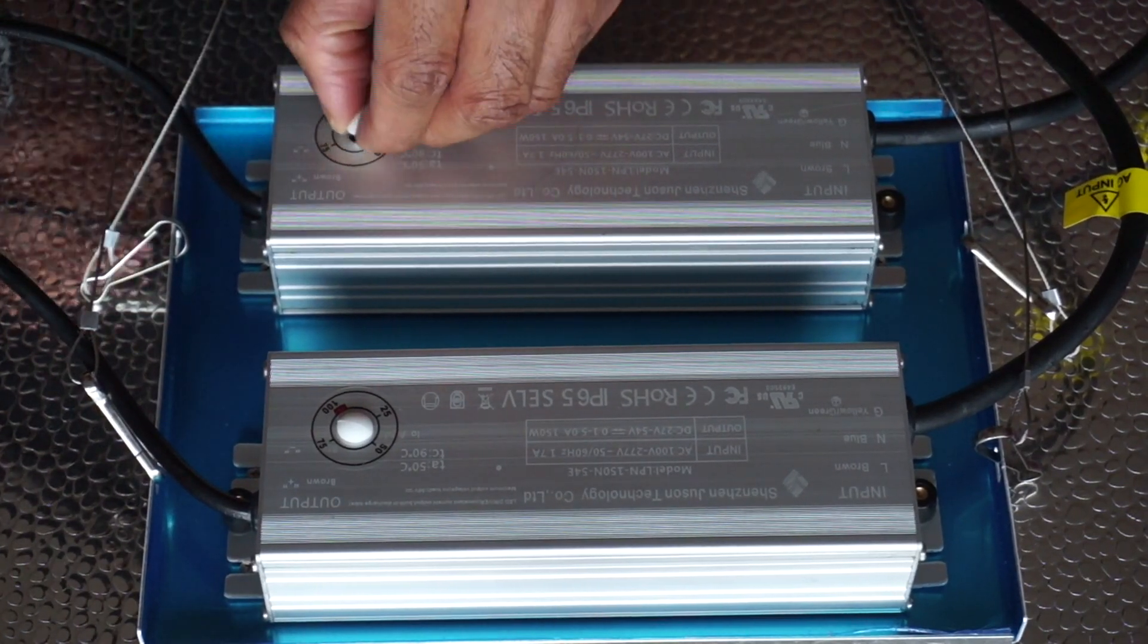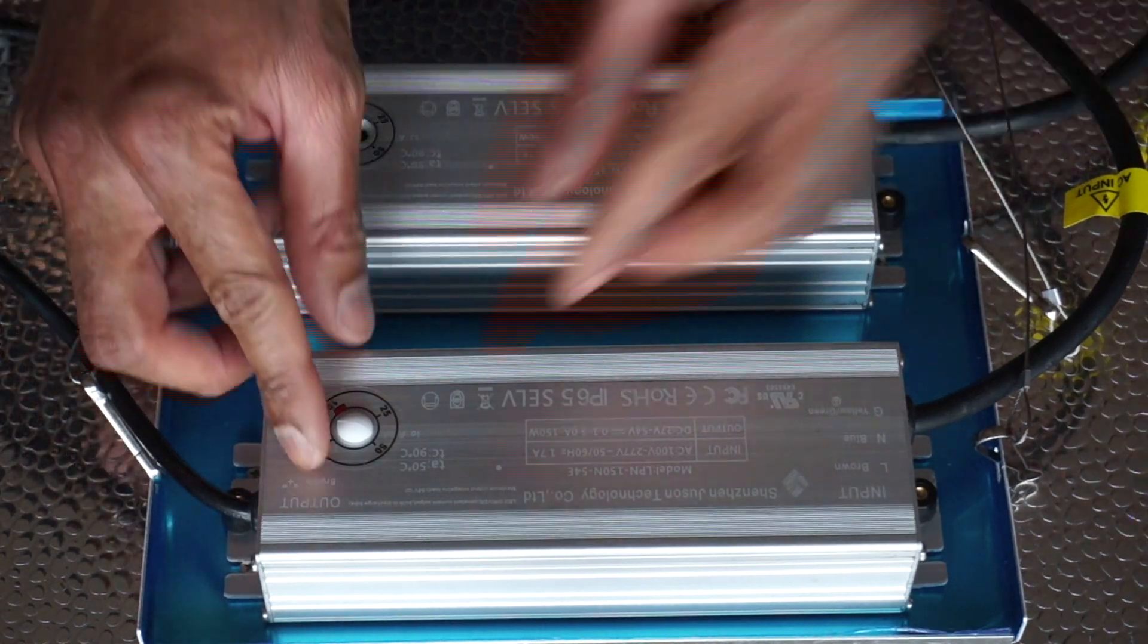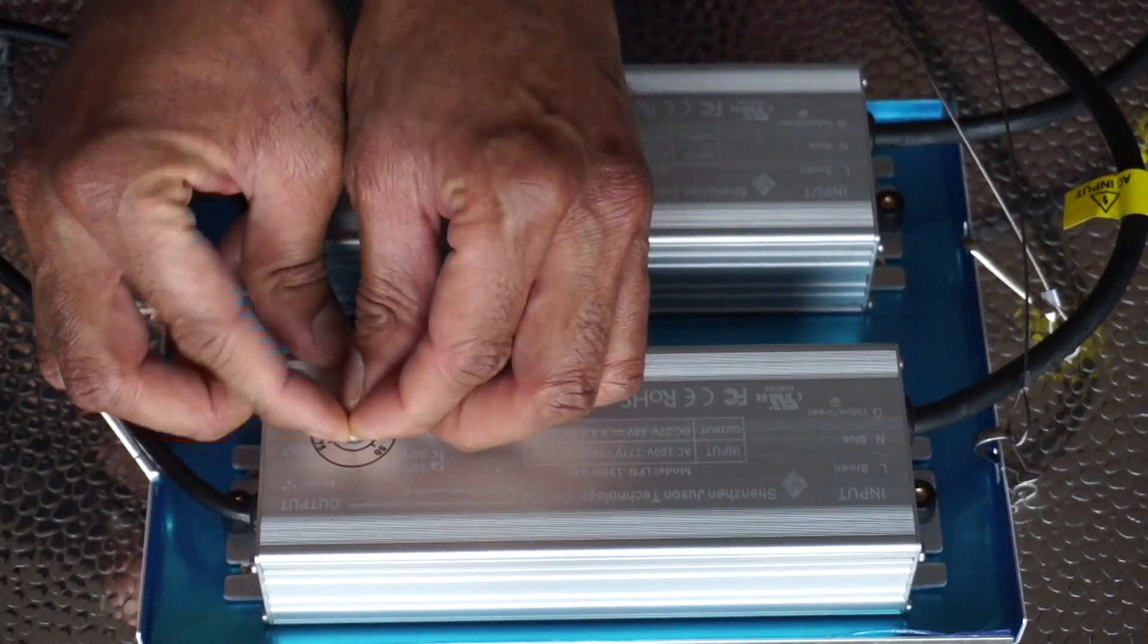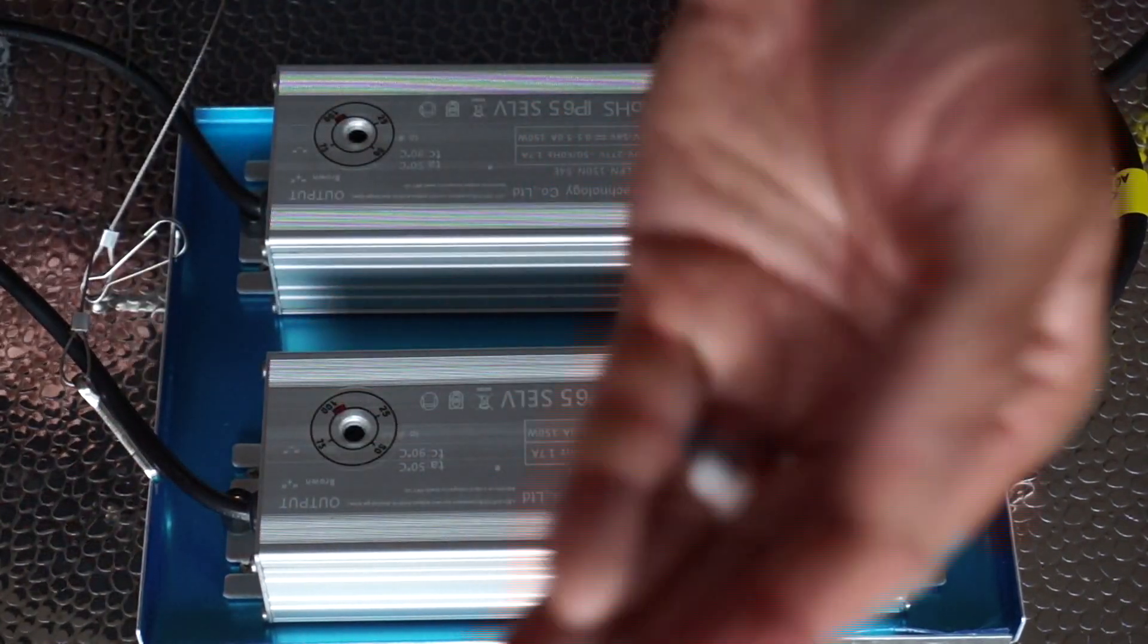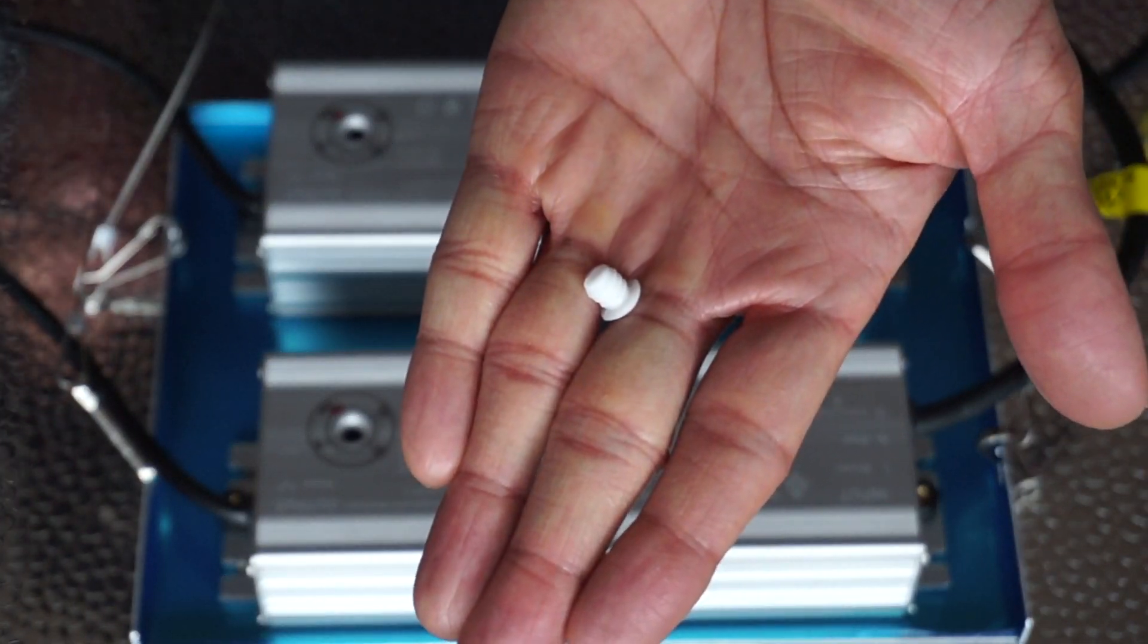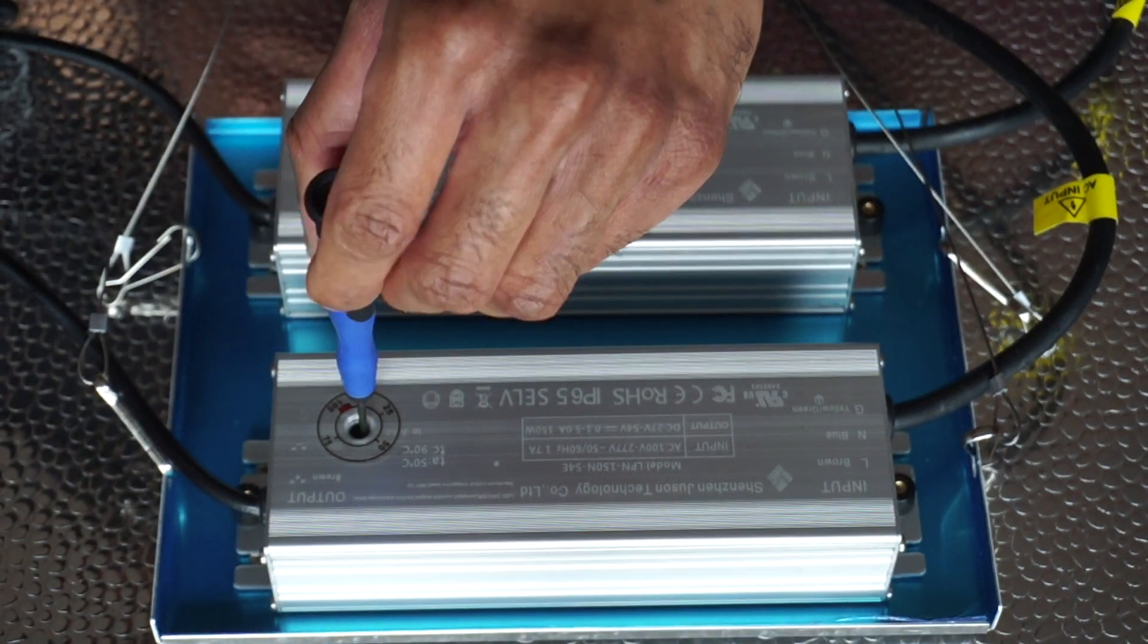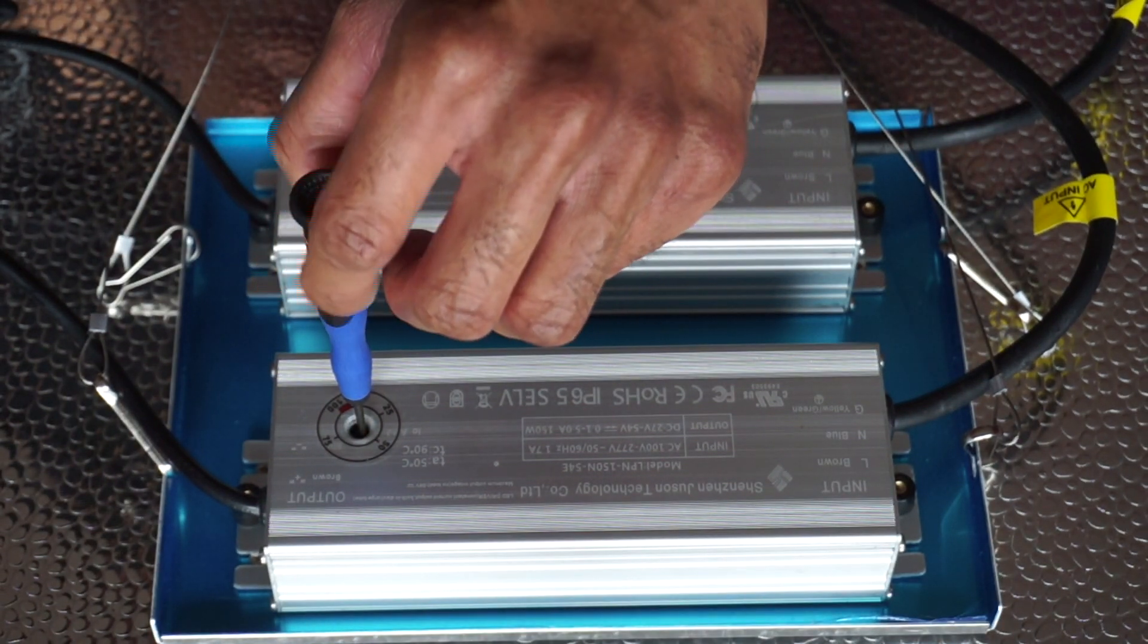This light is dimmable so that you can control the amount of light your plants receive during each stage of growth. But in order to do so, you need to remove these silicone covers and adjust the light with a Phillips head screwdriver like so.